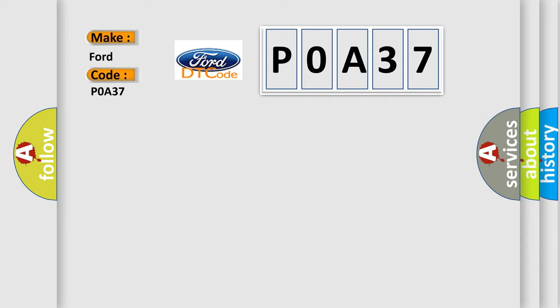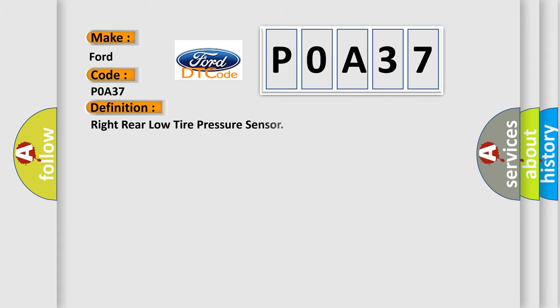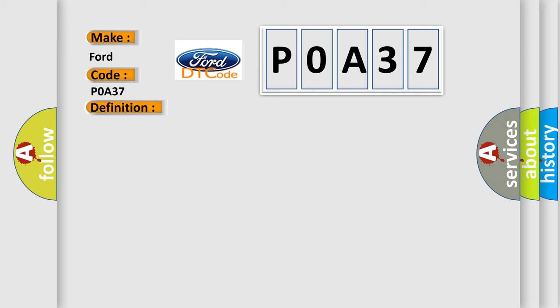Infinity Car Manufacturers. The basic definition is Right Rear Low Tire Pressure Sensor. And now this is a short description of this DTC code.